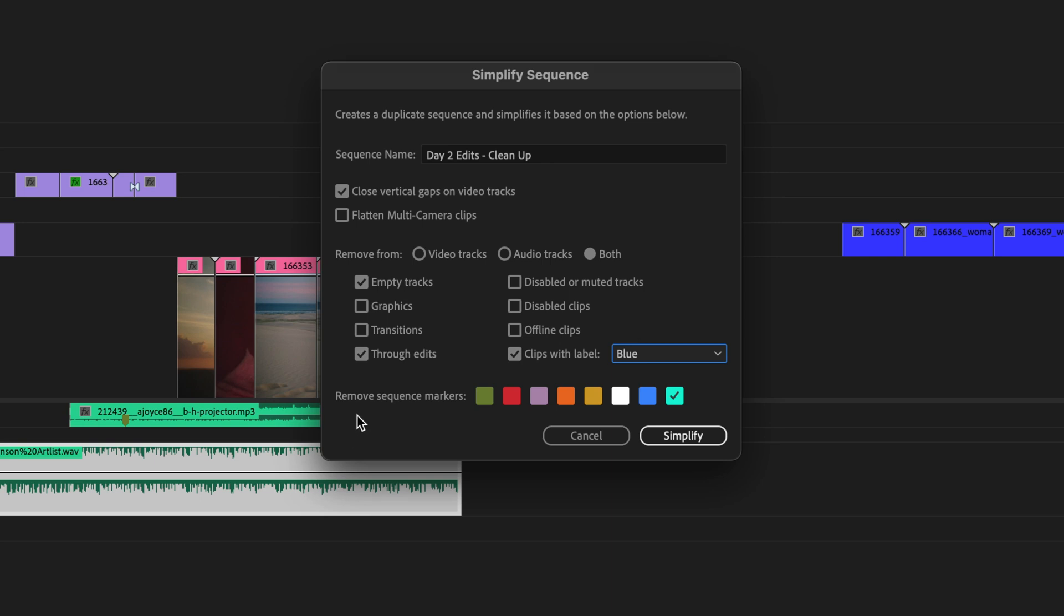Last but not least, remove any sequence markers with this cyan color right here. Now that I've selected all of the options for what I would like to remove, as well as the closing of vertical gaps on video tracks, I'll click simplify.